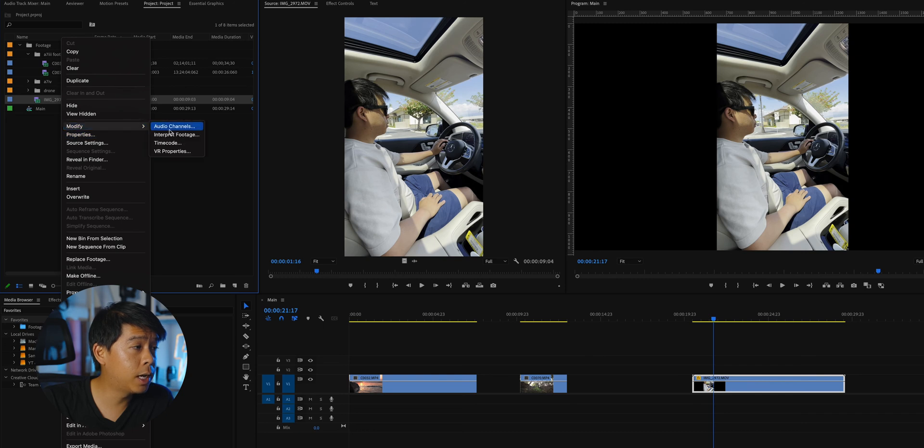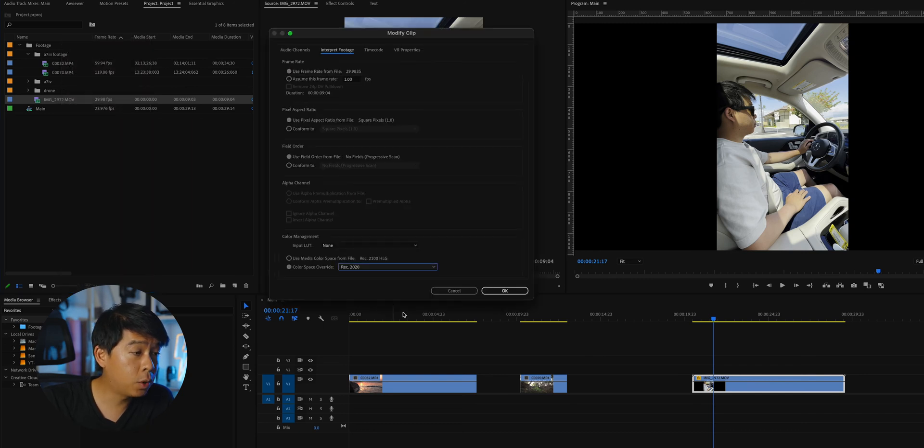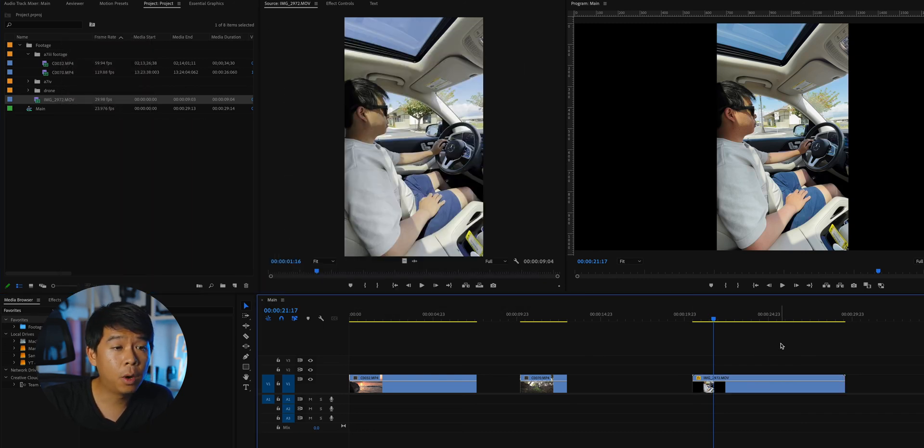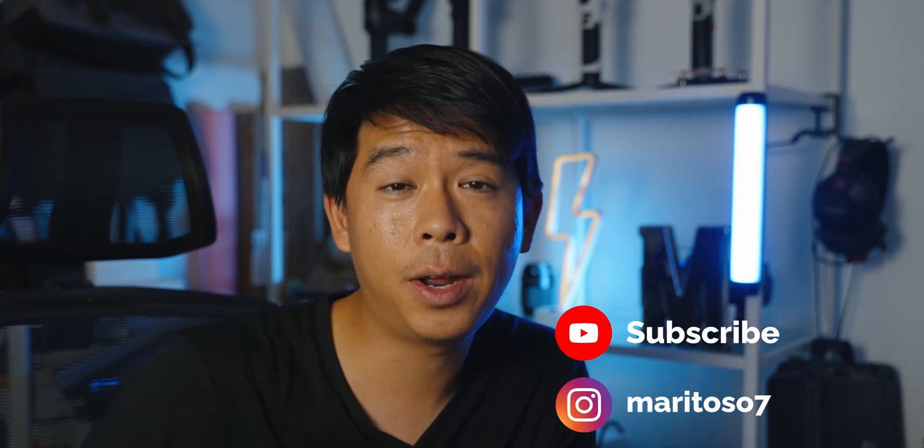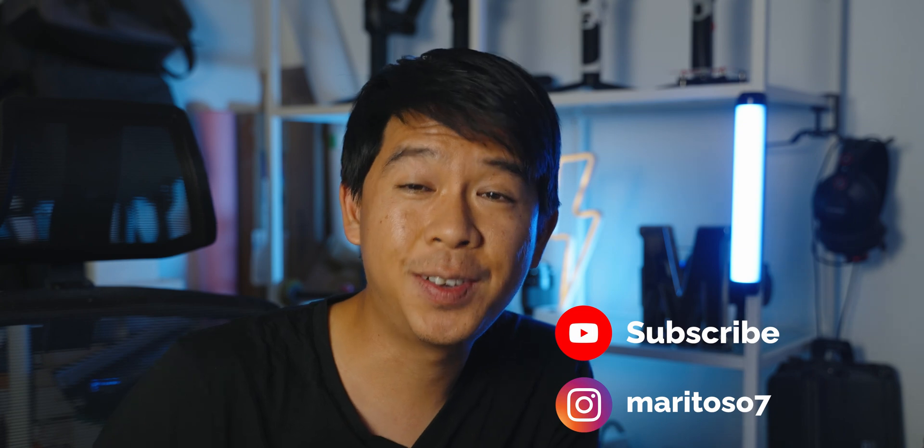One thing with phone footage as well is that you can also select REC 2020 if you wanted to work in that color space — so there's a lot of color management available in Premiere Pro. I'm definitely not a pro in color management for the different color spaces, but from my understanding, this is how you can fix the display in Premiere Pro for the different types of footage that you have. So that's it for today's video. If you enjoyed it and learned something new, please don't forget to hit the subscribe button and like this video. I'll see you next time.